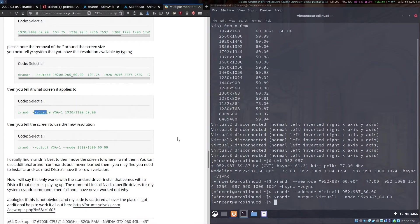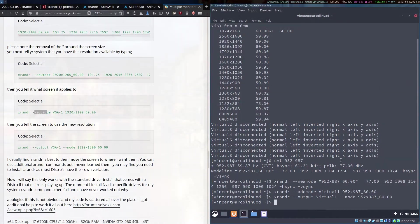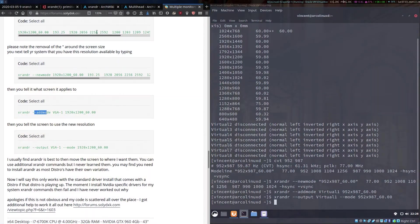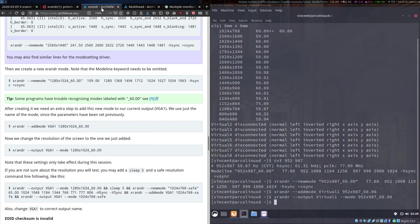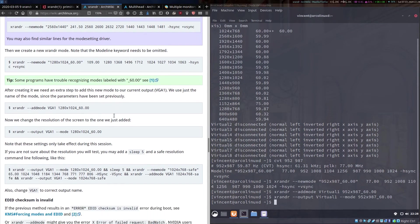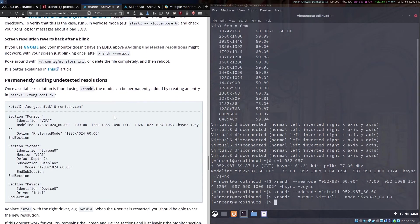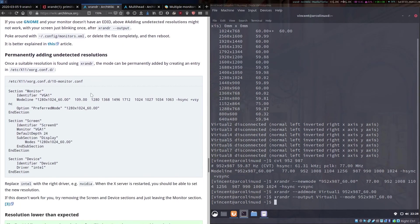Now there is still one drawback to this method and that is once you've done this and you happen to reboot your machine the settings haven't been saved and you'll have to do it again. There is a way around this and it is described back here in the ArchWiki where we scroll down a little bit further and we can see here it says permanently add undetected resolutions. This ends up being a fairly simple thing to do.